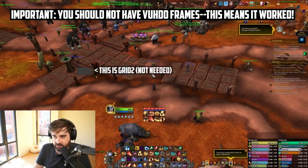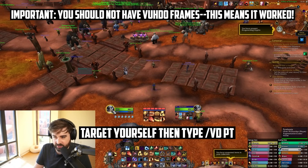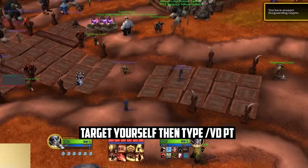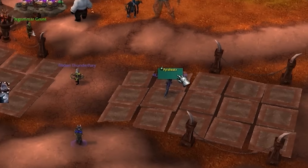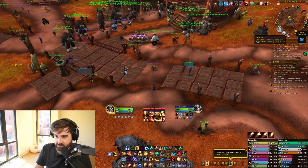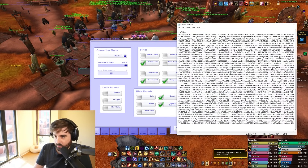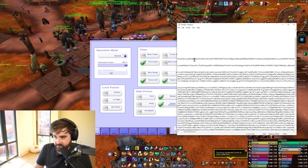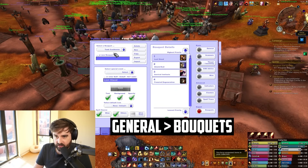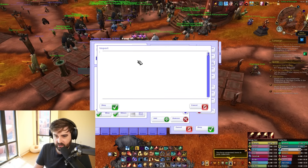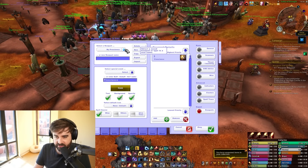Once that's done, you'll notice you don't have any frames. The best thing you can do to test this is target yourself and then type slash VD space PT — what should happen is a little box shows up. Now for part two, click on View again, and this time we're going to copy the one for 'My Prescience.' Once copied, click where it says Bouquets, click Import, paste it in, click OK, click Yes, and it will bring in one called My Prescience.